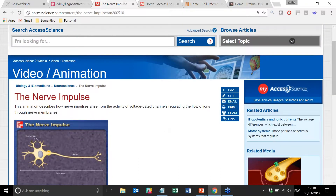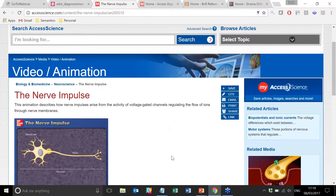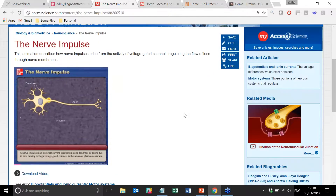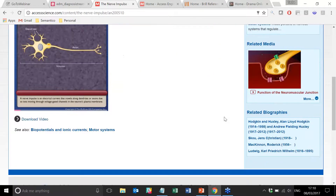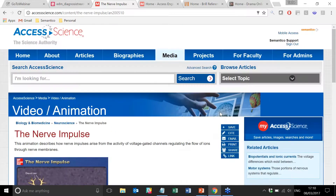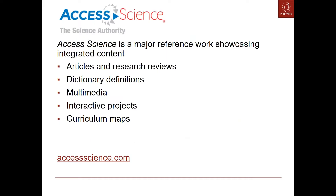As you would expect for any decent website with this amount of content, we have related articles, we have related media. And actually, because Access Science includes a lot of biographic information, we have related biographies that are found here too. So that's Access Science.